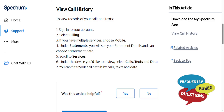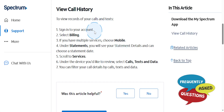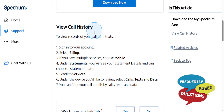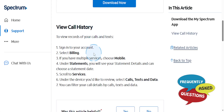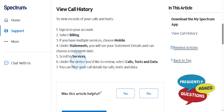Hey guys, in this video we're going to go over how to see your Spectrum call history. So first, you need to go ahead and sign into your account.